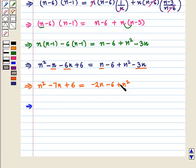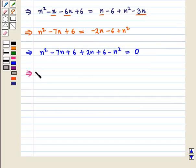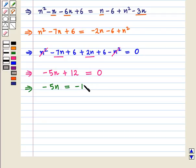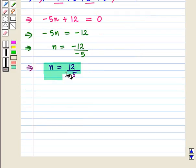Now taking all the terms to the left-hand side of the equation we get n squared minus 7n plus 6 plus 2n plus 6 minus n squared equals 0. This implies n squared cancels with n squared, minus 7n plus 2n is minus 5n, and 6 plus 6 is 12. So minus 5n plus 12 equals 0, which means minus 5n equals minus 12, which implies n equals minus 12 upon minus 5, which gives n equals 12 upon 5.